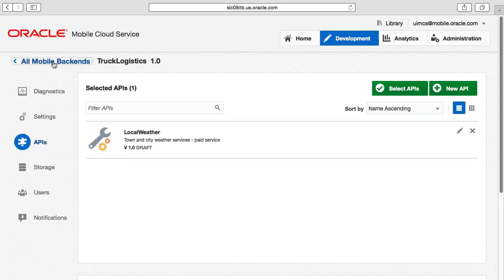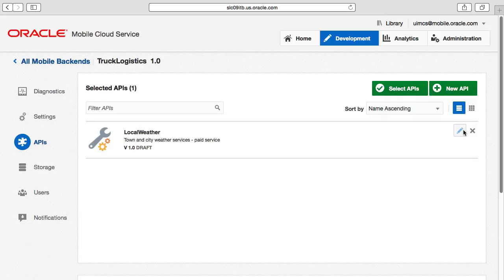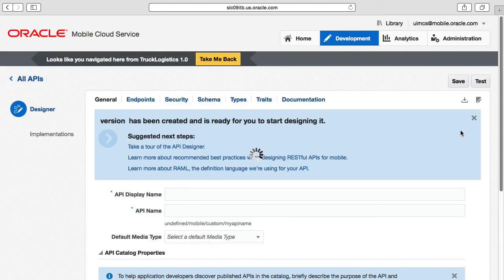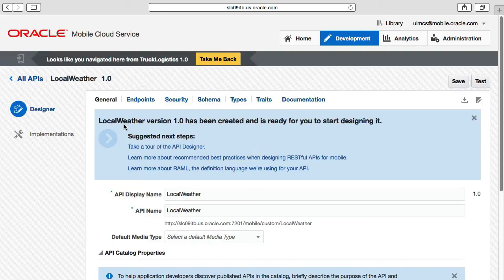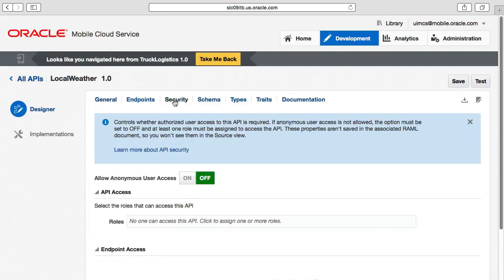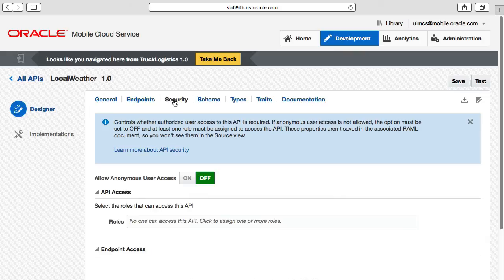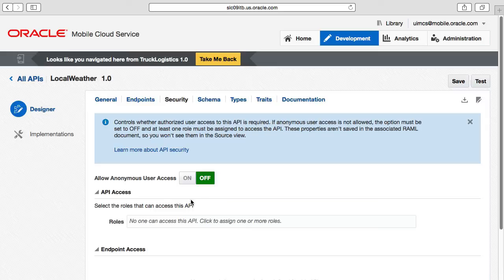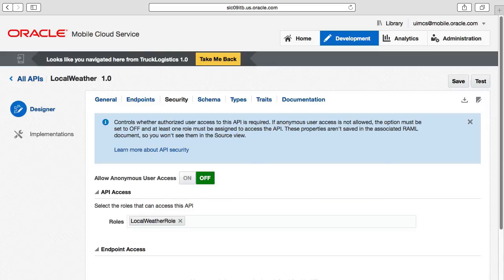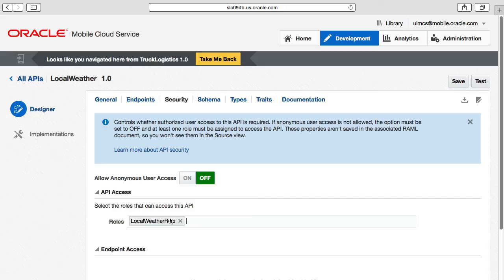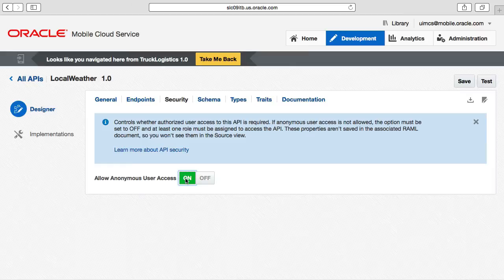There is one final configuration for the custom API. In selecting the edit button and then drilling into the custom API security tab, we need to decide if the API is secured or not. If we choose secured, then we need to supply one or more roles that are allowed to access the API. In our example, we enter the local weather role we created earlier. Alternatively, if we select unauthenticated, the unsecure option, we don't need to enter any role at all.